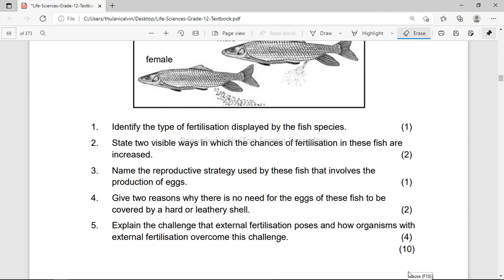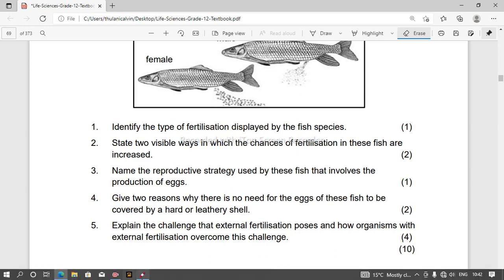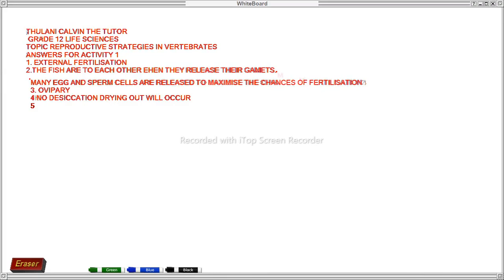Question 4 asks us to give two reasons why there is no need for the eggs of the fish to be covered by a hard or leathery shell. The answer for number 4 is: the eggs are already in water, and there is no desiccation — meaning no drying out will occur, so the egg won't get dry.